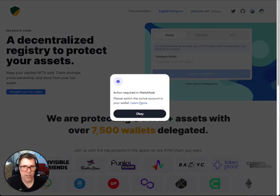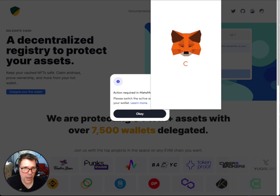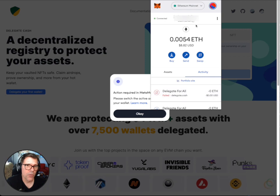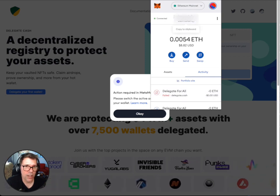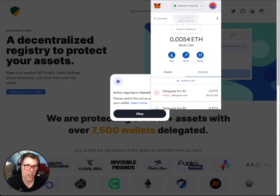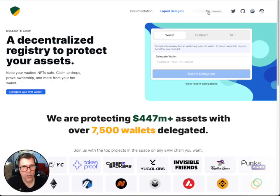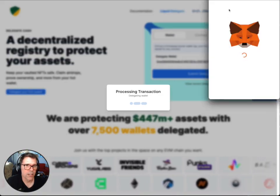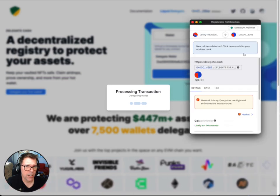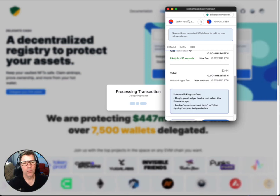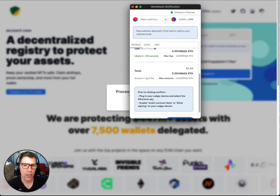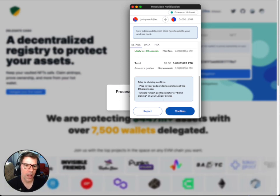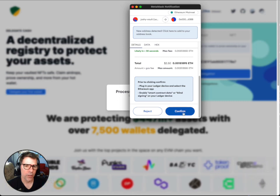I'm going to go to MetaMask and it's going to say 'action required.' So I'll open up MetaMask and go to my other vault. I'm connected to this hot wallet that is connected to my Ledger cold wallet. I've connected to my cold wallet, and now it says put in your hot wallet to submit the delegation. It's going to open up MetaMask. One thing you need to do first is enable smart contract data on your Ledger, then you can confirm.